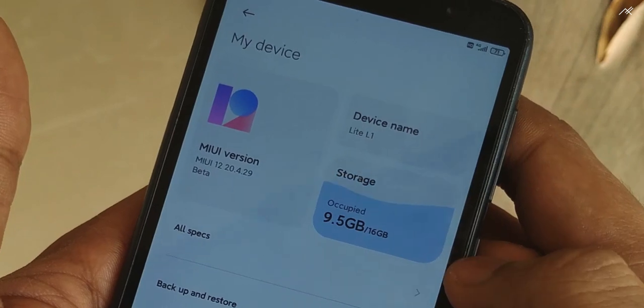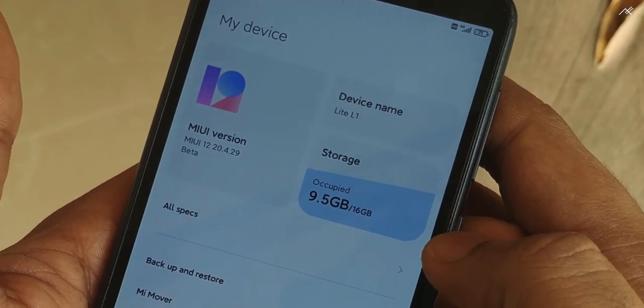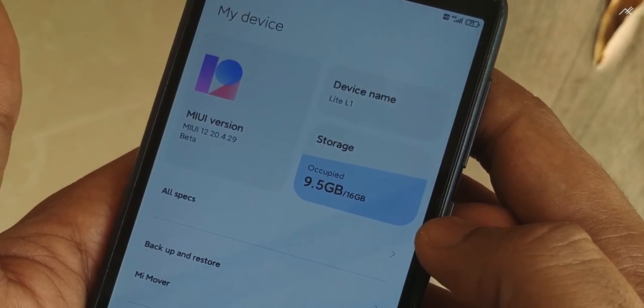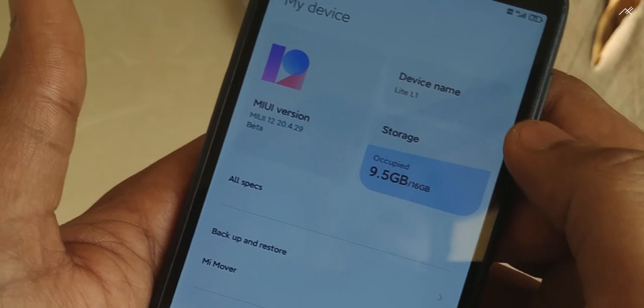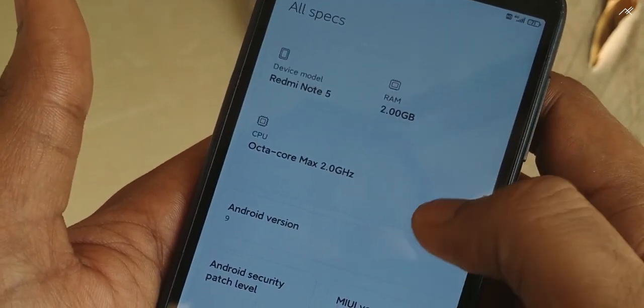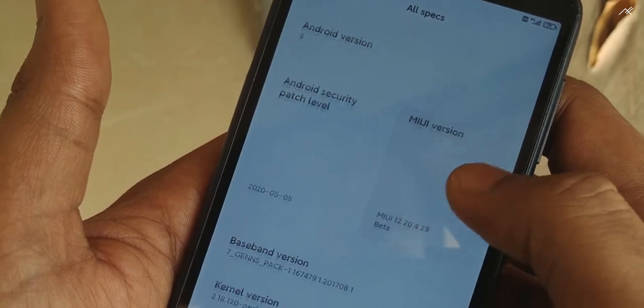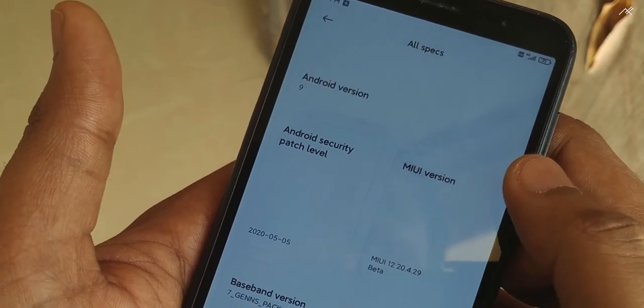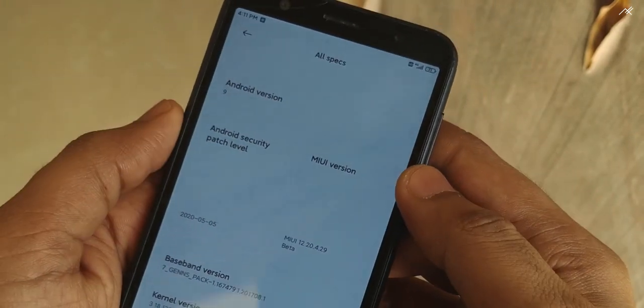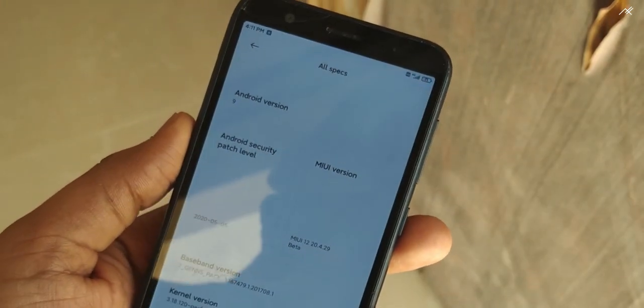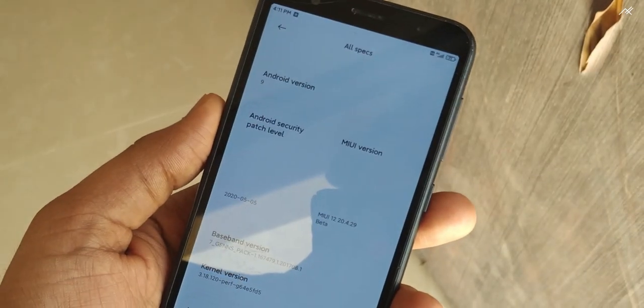This is the latest MIUI 12 beta. It's not worldwide, it's Chinese variant. So we won't get the Google services and Play Store. But I managed to install Gapps by using BitGapps. It's currently running on Android 9 Pie.